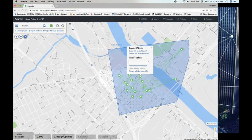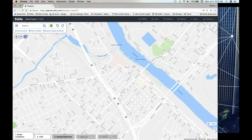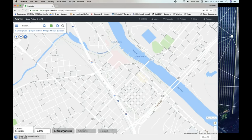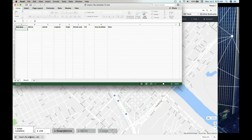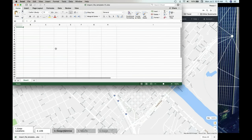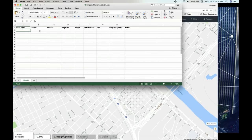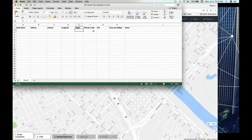One of the beautiful things about Windy is it allows you to quickly start with a new canvas and bring stuff in. We can bring items in through a spreadsheet — the template is always available right here. The spreadsheet looks like this: we have node name, address, latitude and longitude in decimal degrees, height — which you can put in as absolute (above sea level) or relative (above ground level).